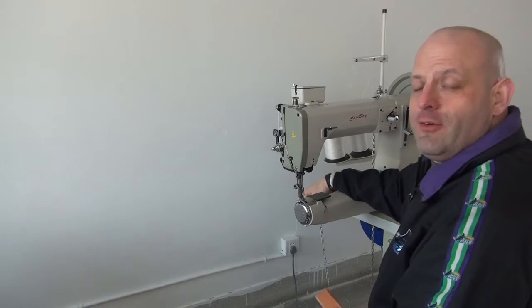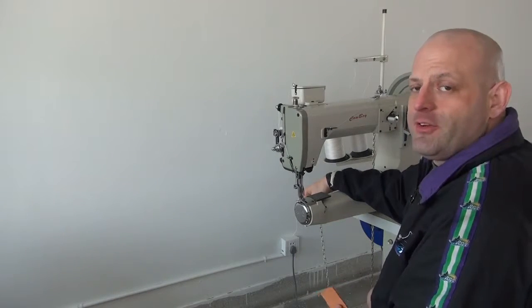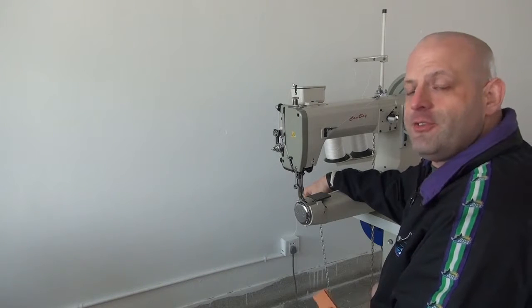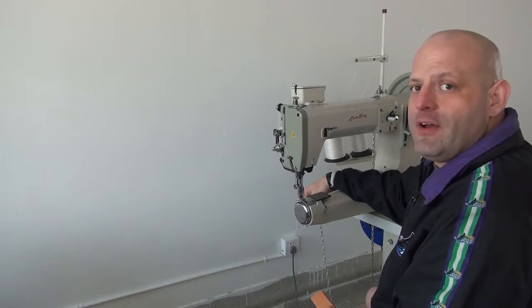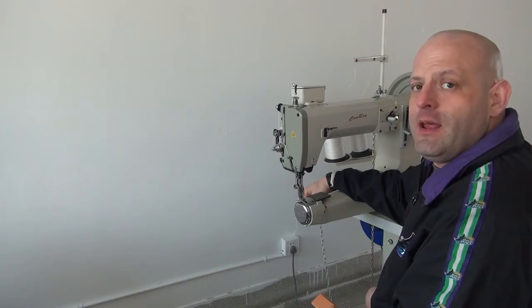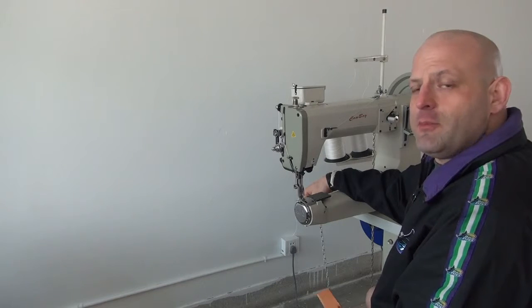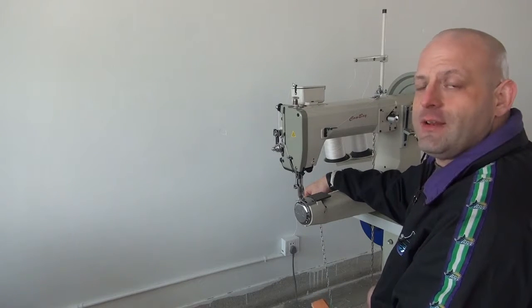Hi, this is Ryan Neal from Neal's Saddlery & Harness Cowboy Sewing Machines and we're going to be doing a demonstration video on our CB4500 sewing machine.